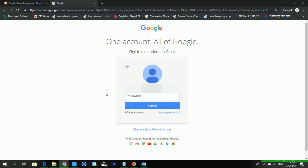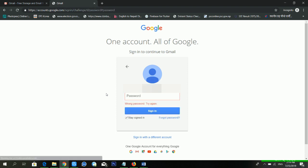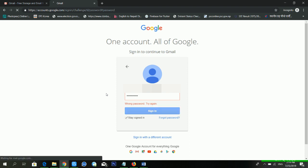Now you can see it is asking me for a password. I am entering the password — it's not working. So in this condition, how can you find your email ID?